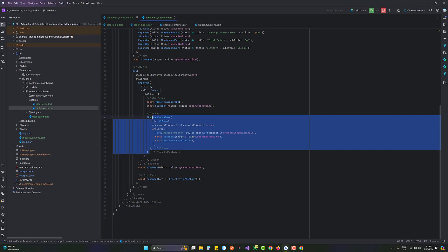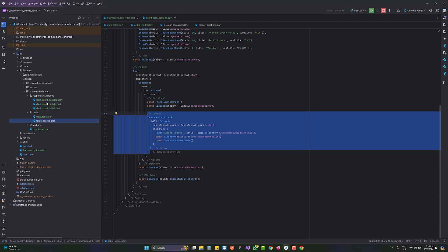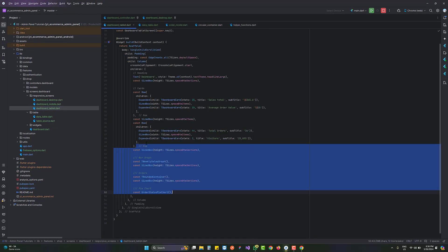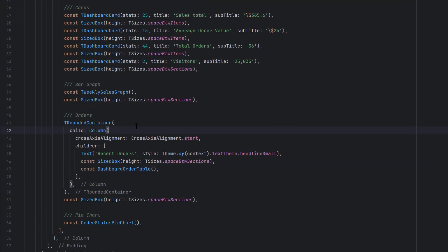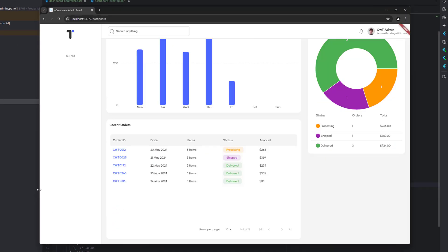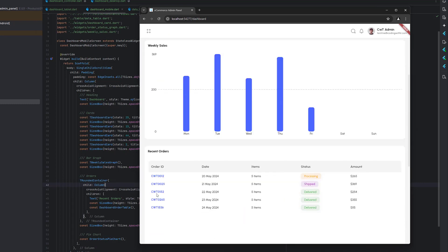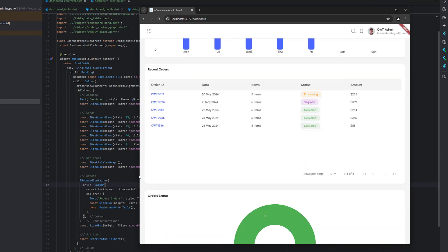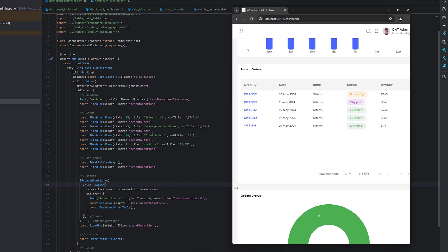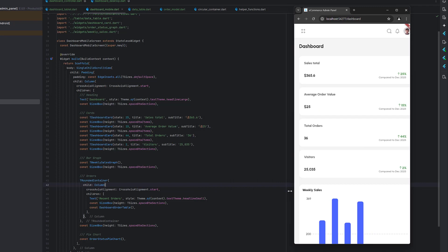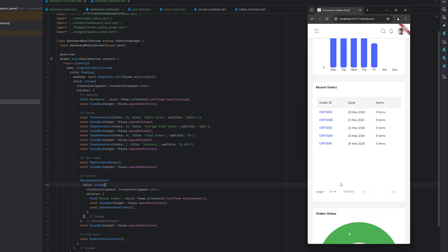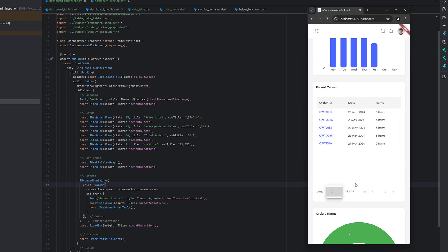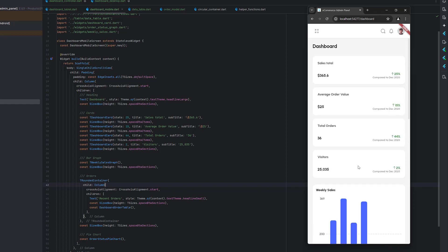Now we copy the orders widget and paste it into the responsive screens for tablet and mobile as well as the DashboardOrderController. After saving, we confirm recent orders display correctly at tablet size by scrolling down, then at mobile size scrolling all the way down. We can see the recent orders clearly, with a scroll bar and pagination all working correctly.